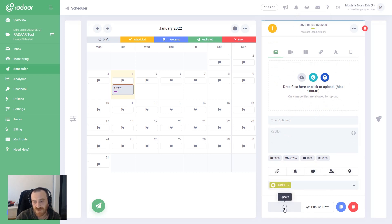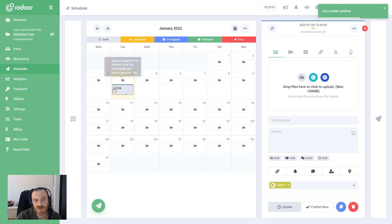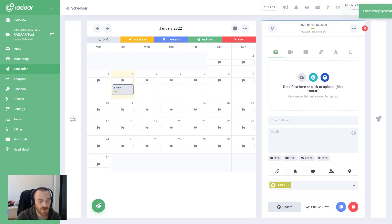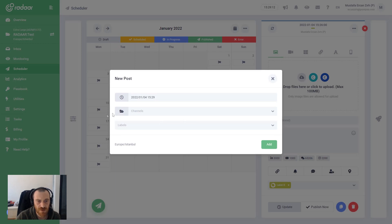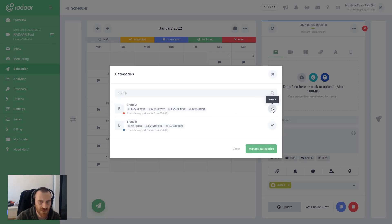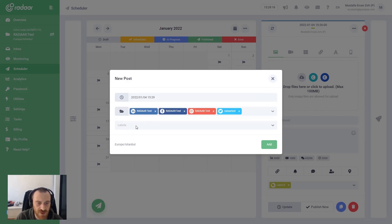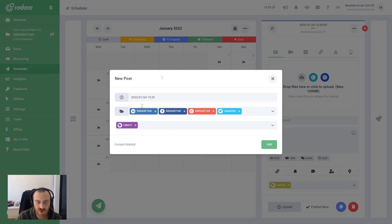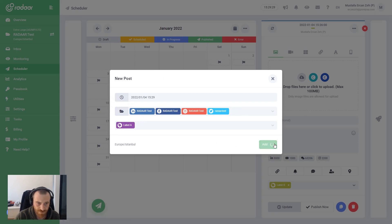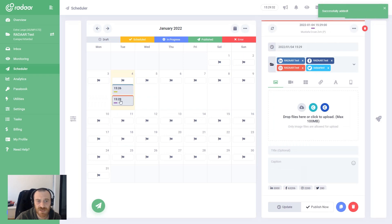You can also modify the labels by removing or adding them. When you update, the color will be updated here as well. You can create another post by choosing a different category and labels — for example, I'm choosing Category A and Label A for this content.